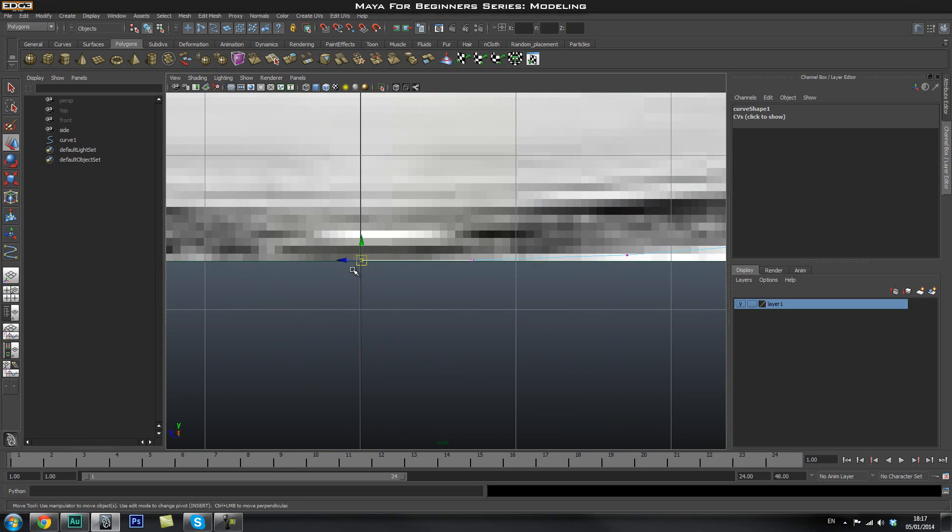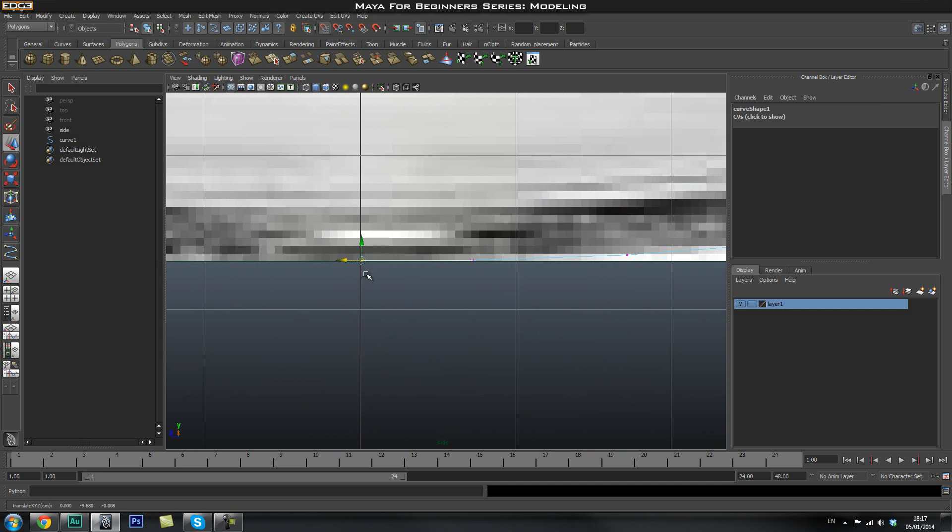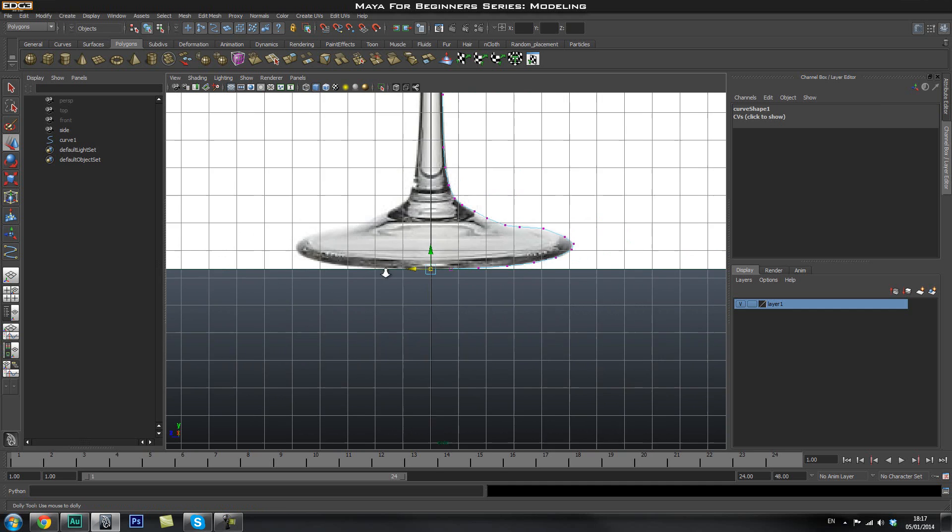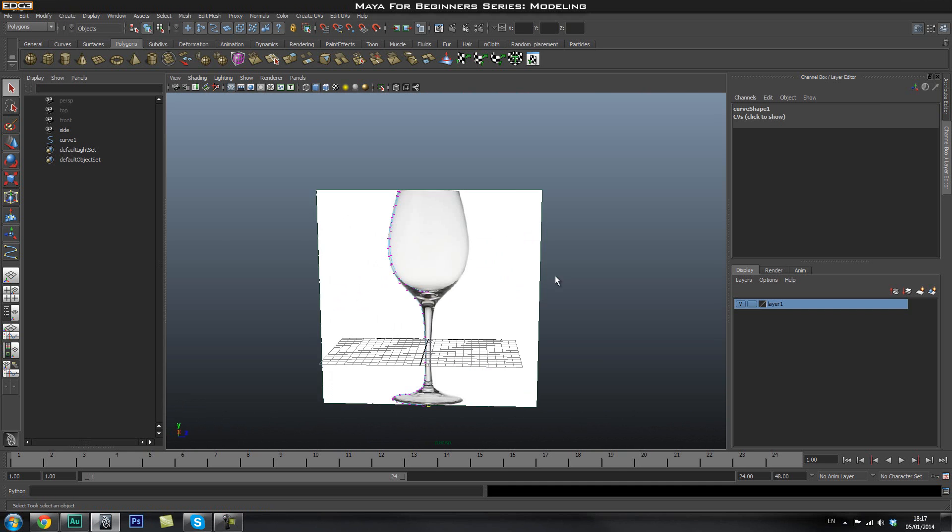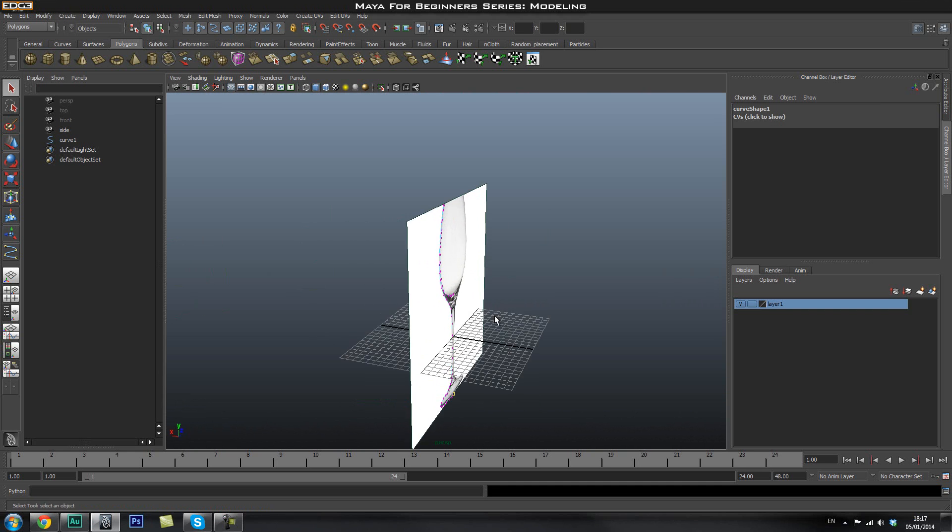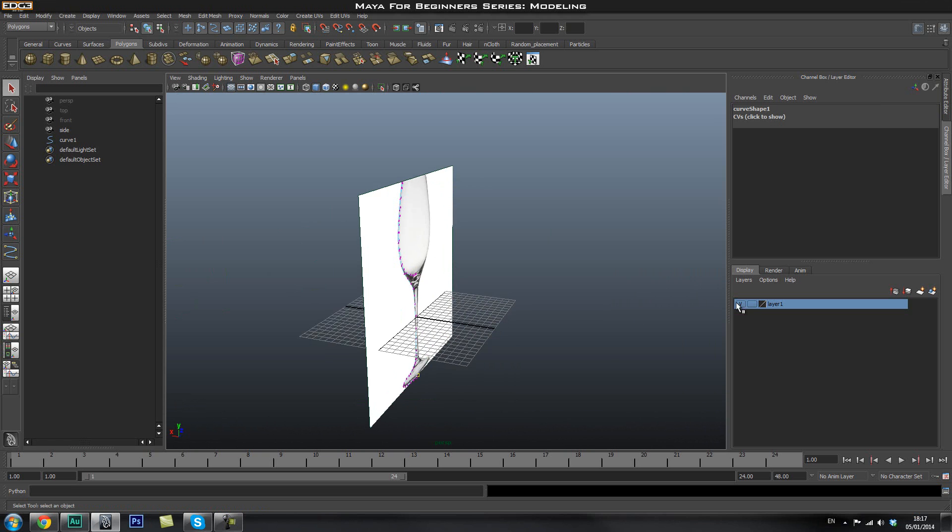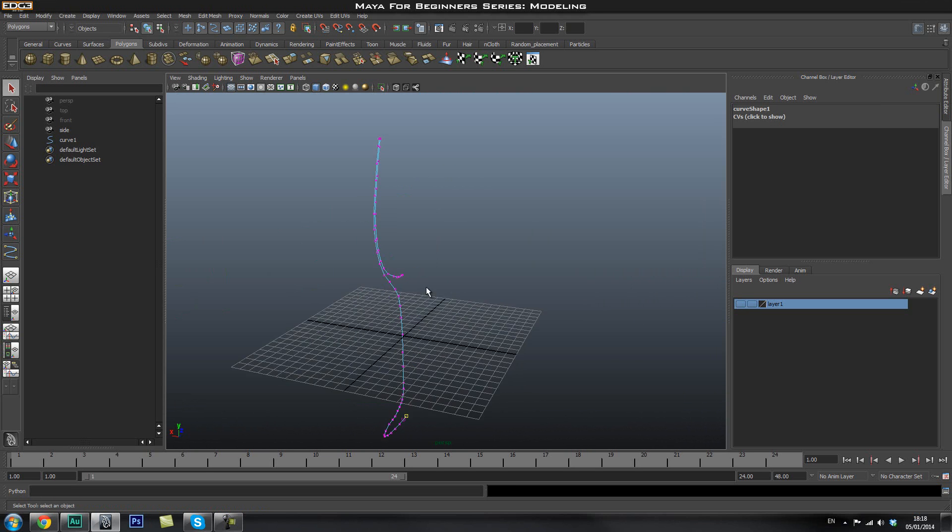And I'm going to do the same thing on the bottom. So I'm just going to come down, select that one, select that axis. Now hold down X to snap it to make sure it's lined up with the grid. Okay, so now I'm going to come out to my perspective mode, go ahead and hide my reference and here is our curve.